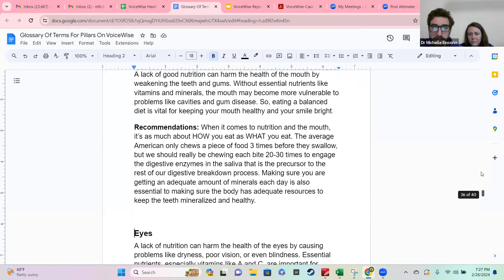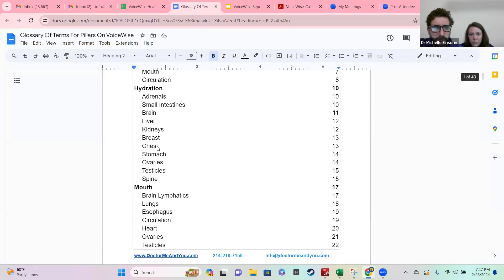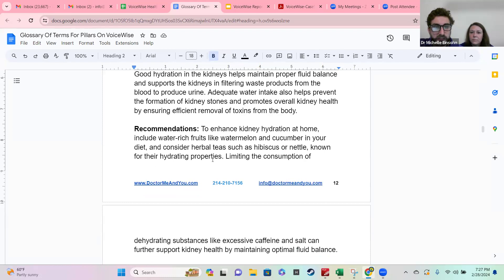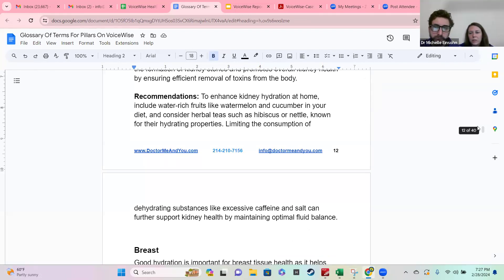If you want to deep dive into the kidneys, scroll all the way back up — it was hydration and emotions. Adequate water intake helps prevent issues, and the glossary will give you different things like herbal teas — hibiscus, nettle — and recommendations like limiting dehydrating substances such as caffeine and salt. We're really talking about table salt, not Icelandic or salt that has good minerals in it — we're talking about iodized salt that is devoid of any nutritional value.